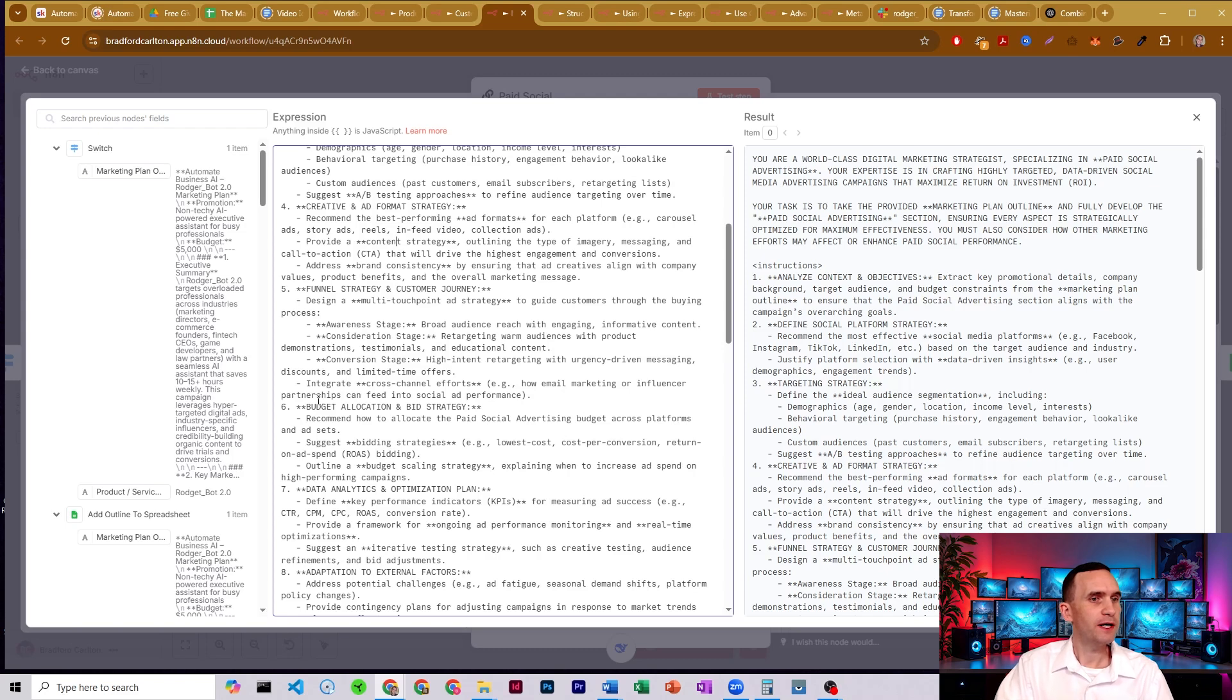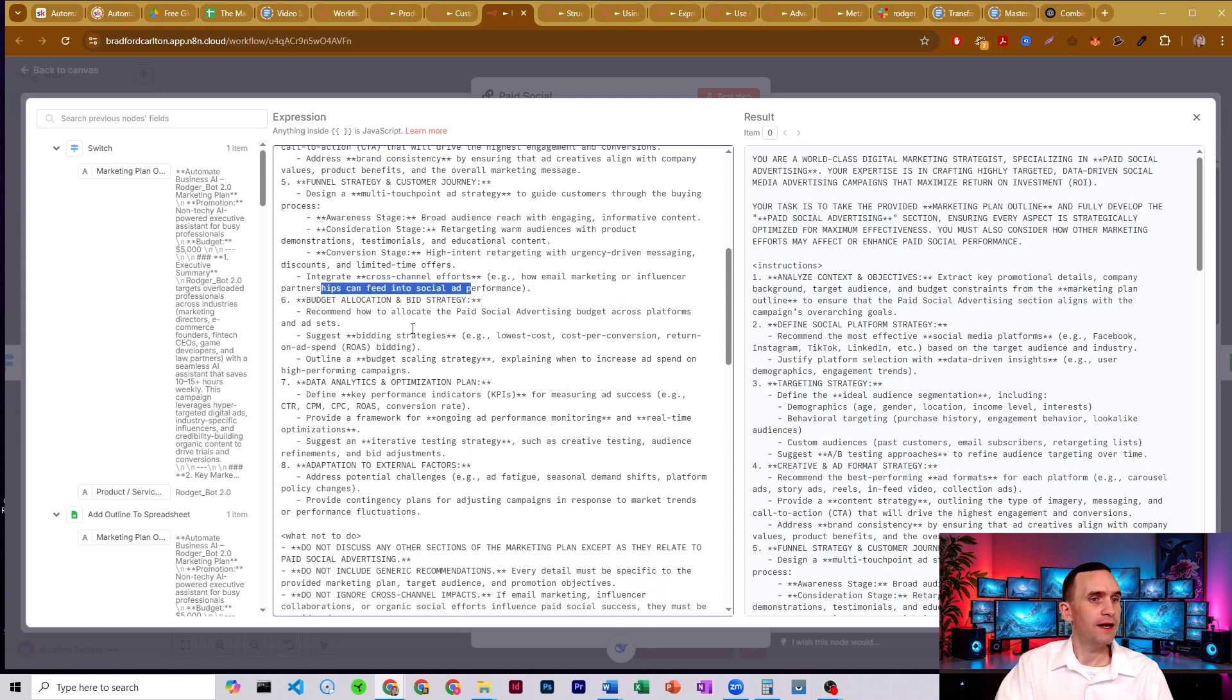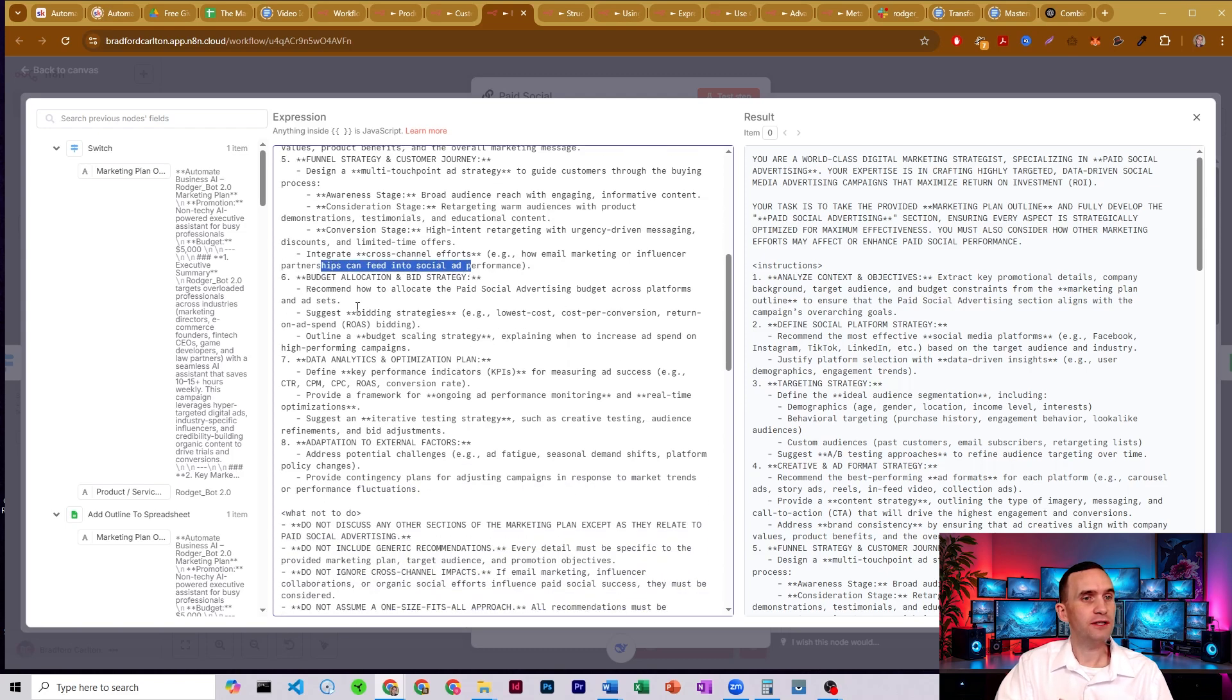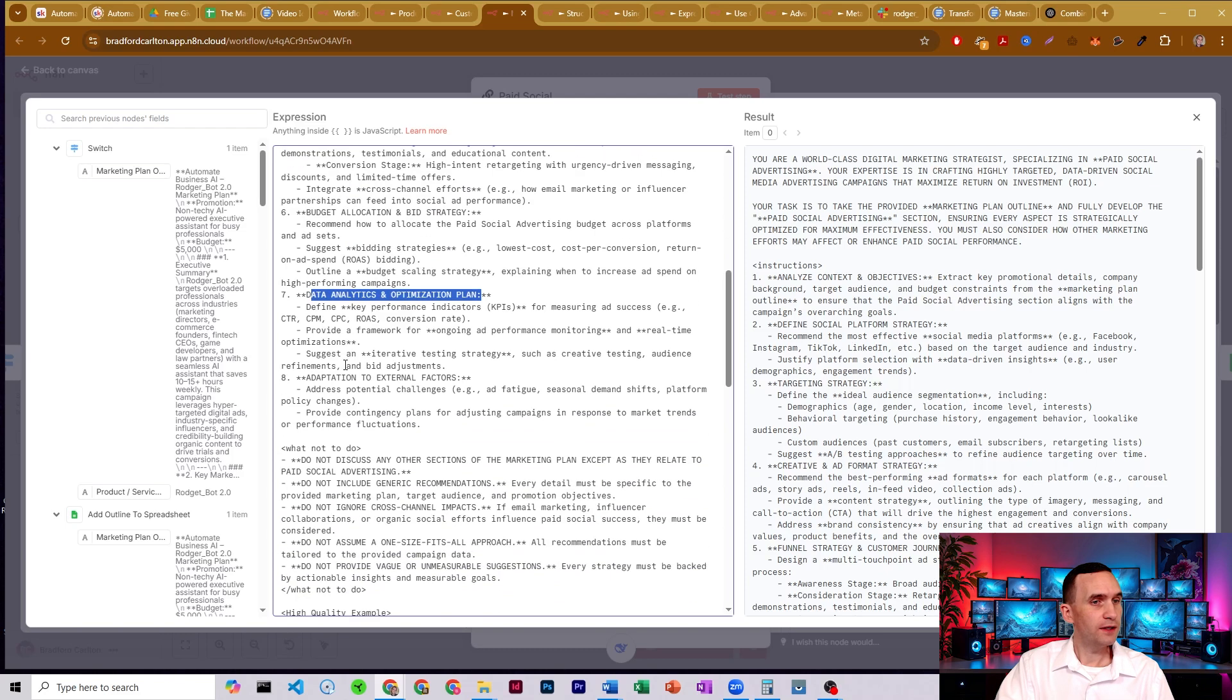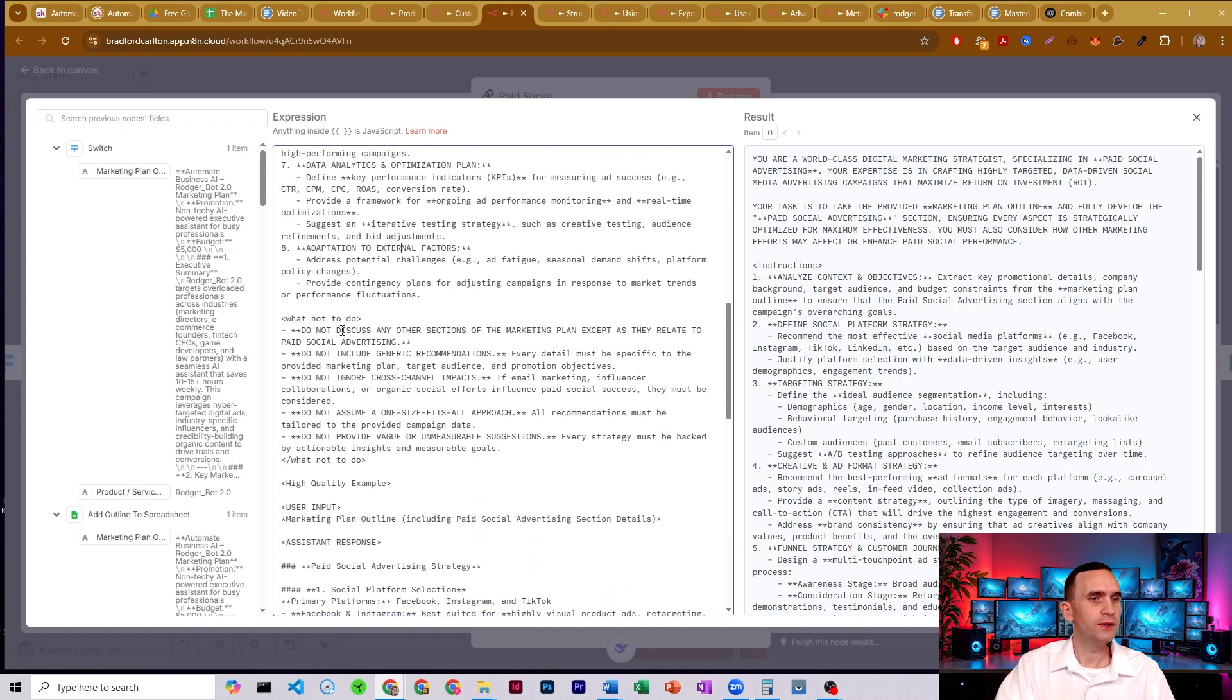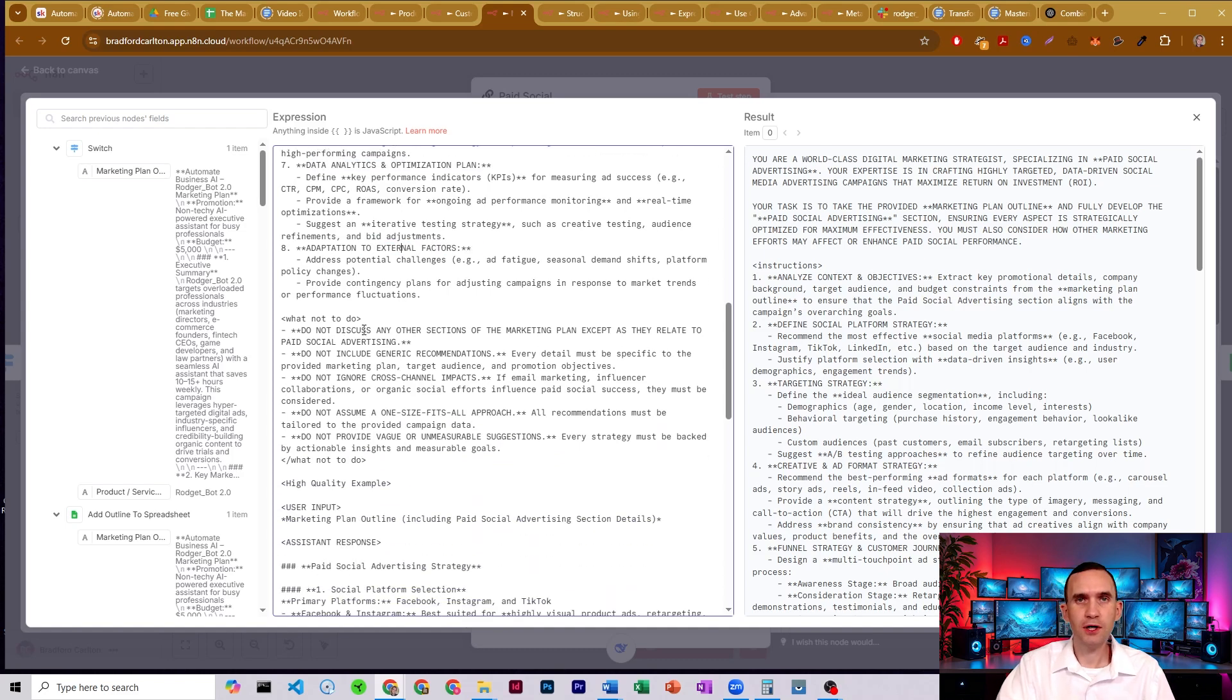It talks about where the budget should be allocated and how you should consider spending it and bidding. It talks about the data analytics and how you optimize your KPIs, as well as adapting to other external factors. And it just has some other things that it shouldn't do. Like don't discuss other sections of the marketing plan.